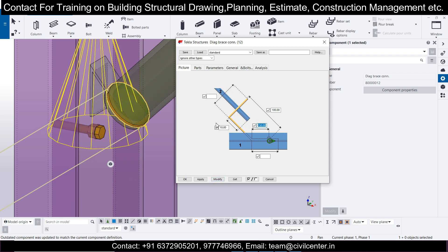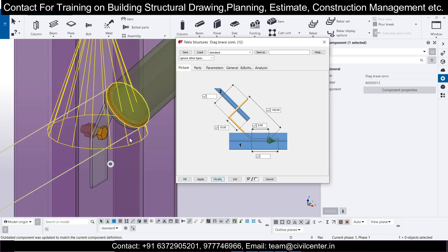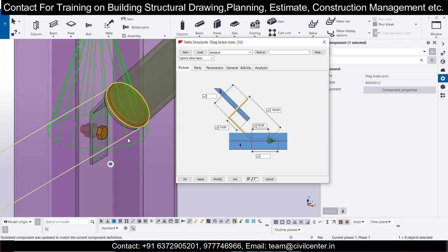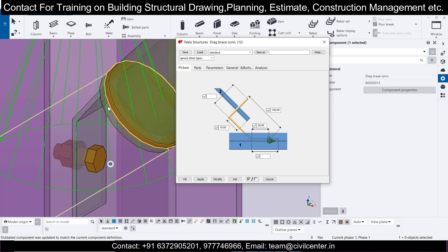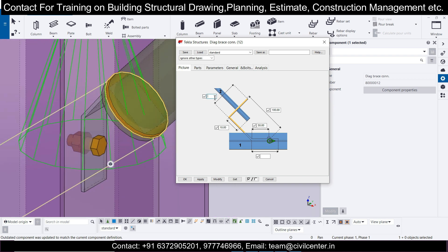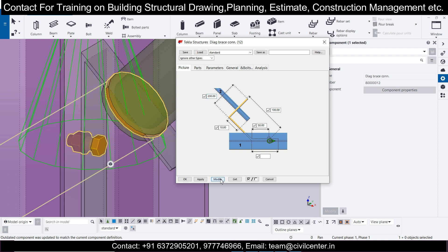Looking at this particular dimension, if you give 300 it goes further beyond as you can see. If you give 0 it comes to the exact intersection. So let's give it 50 and click Modify — you can see the result here. This is the distance for this particular element. For the width, let's give 200 and modify.